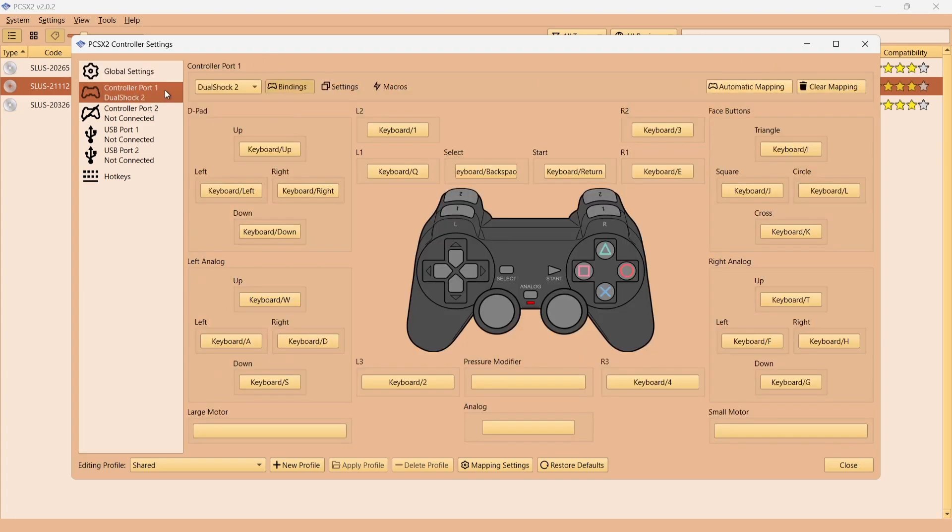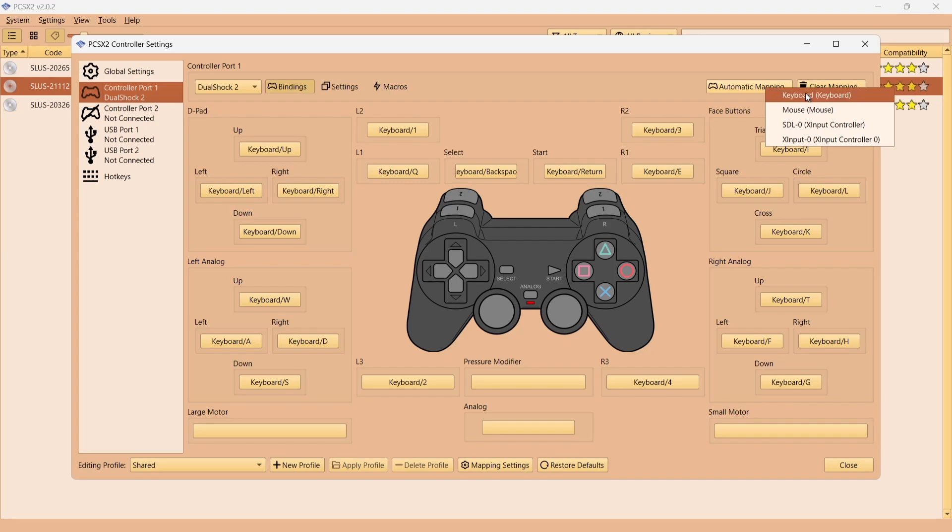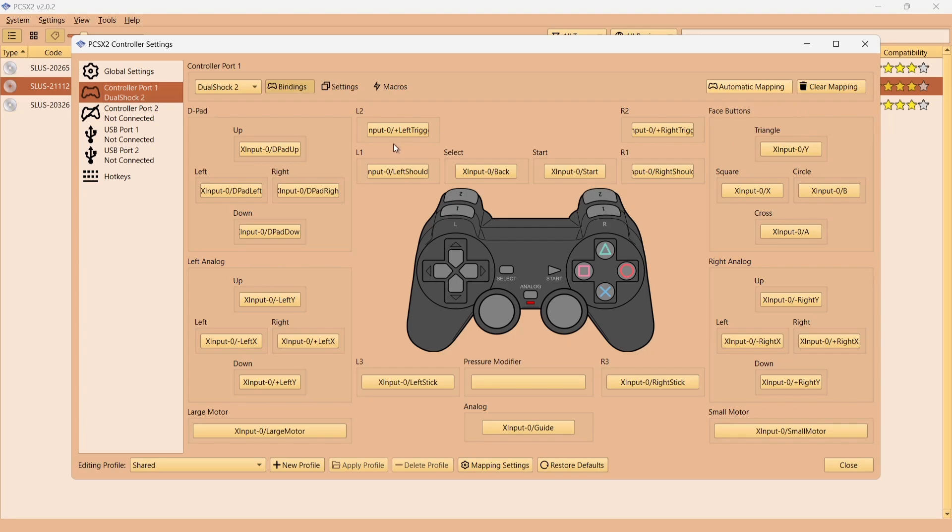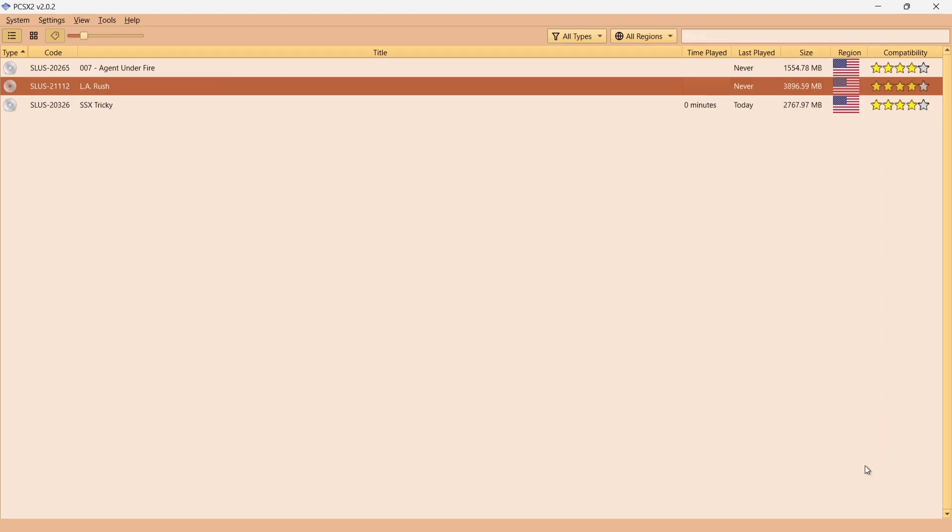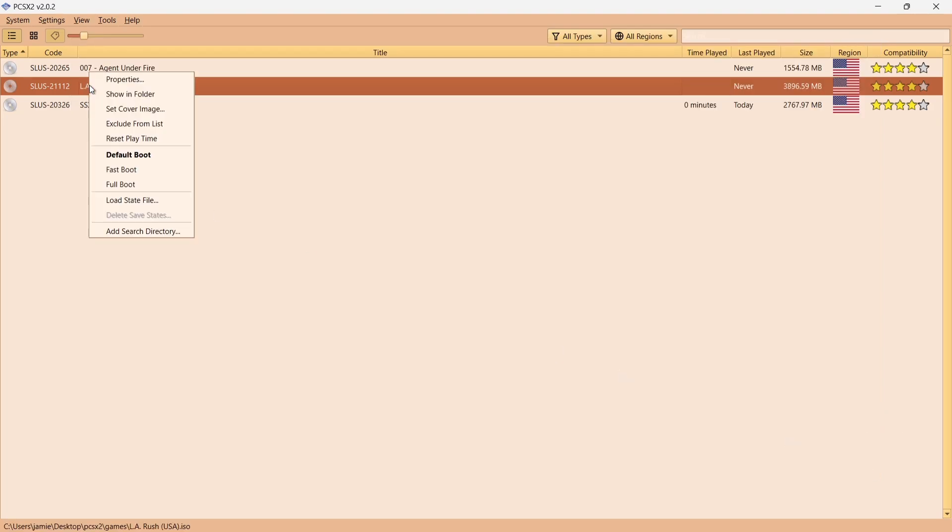If I then go to Controller Port One, DualShock 2, if I left click on Automatic Mapping, I'm going to just drop down to my Xbox controller which is XInput. As we can see, everything is now changed, everything's been mapped out. If I want to change these, all I need to do is left click and then correspond to that with say my d-pad on my Xbox controller.